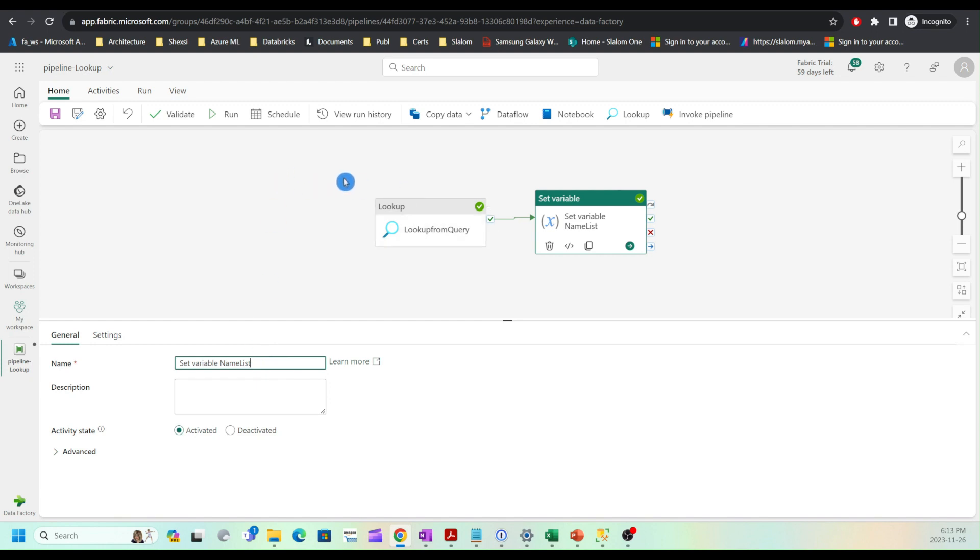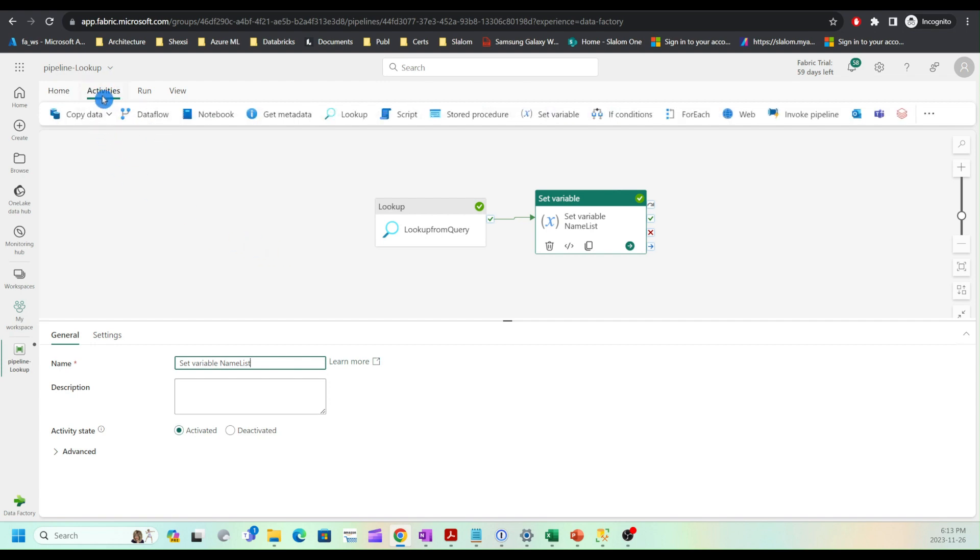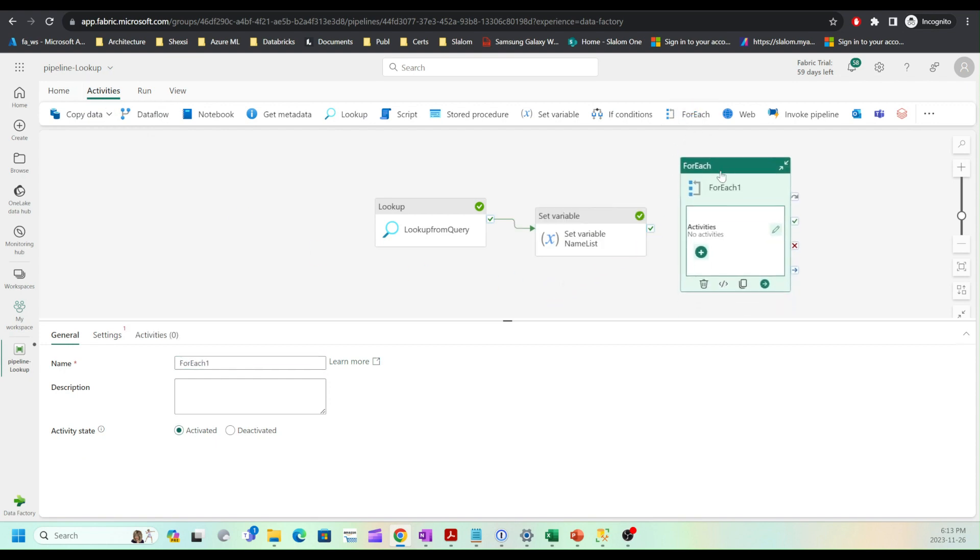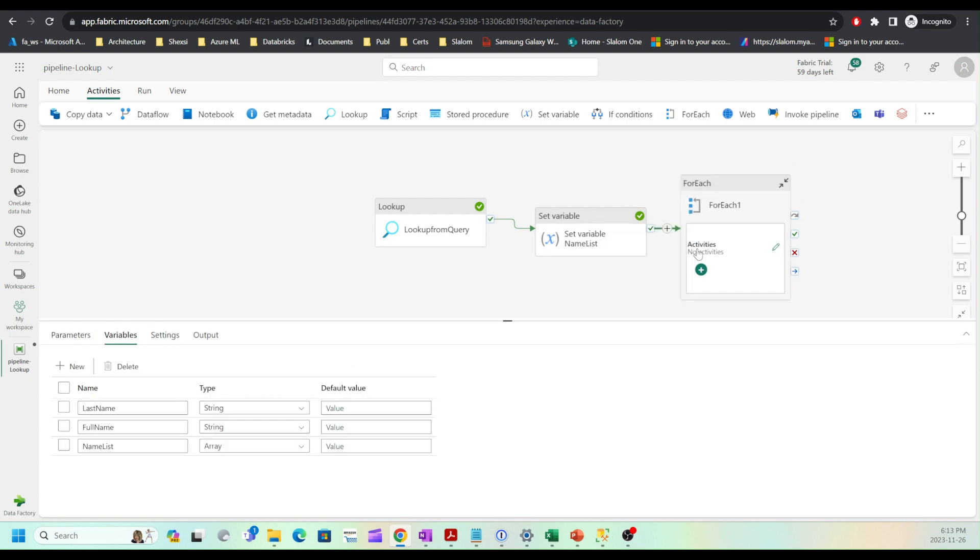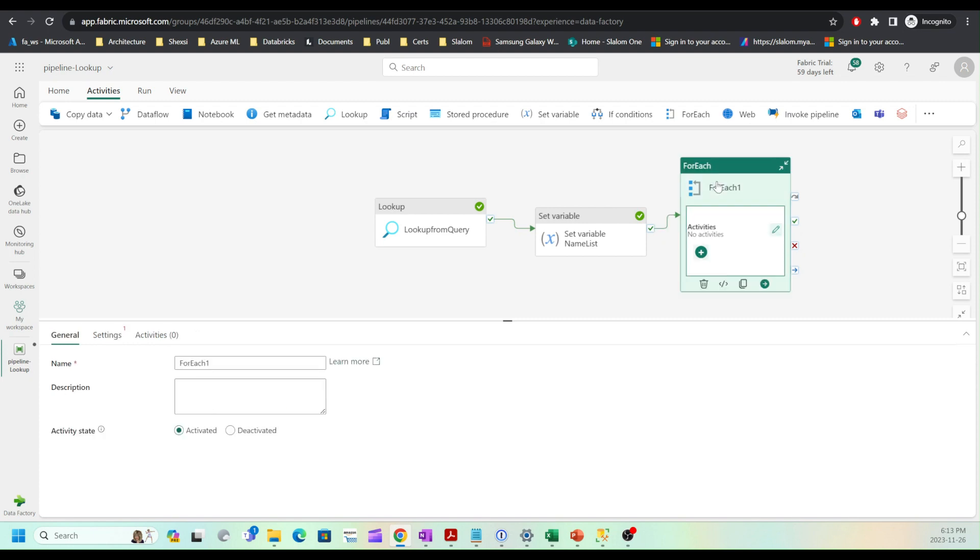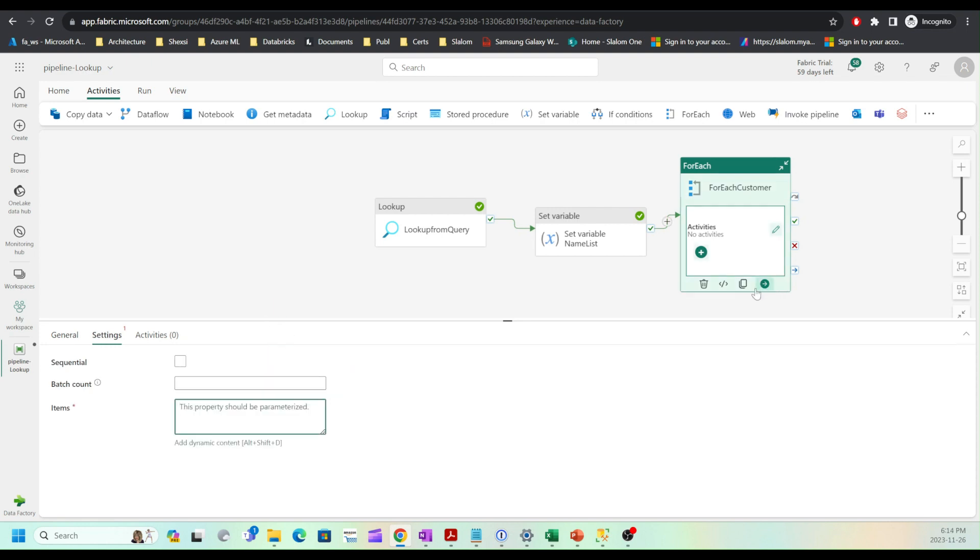Now I'm going to add a for each activity. I'll head up to the activities tab and from here I'll pick for each loop. I'm going to link it to my set variable activity using success dependency. I'll call it for each customer. Now let's set up item collection for this for each loop activity. I'll select settings and click add dynamic content for items.